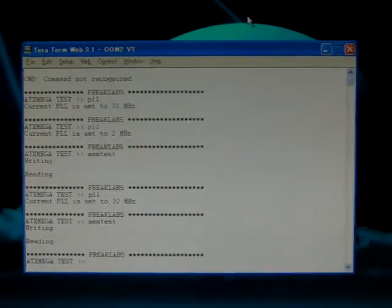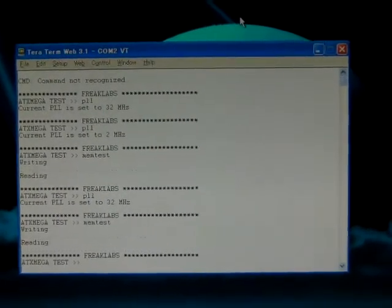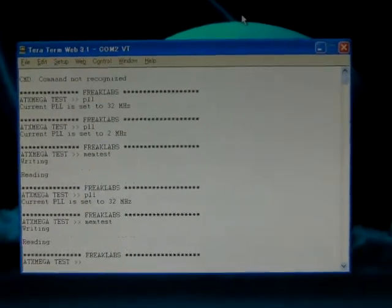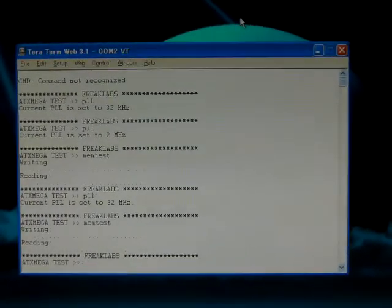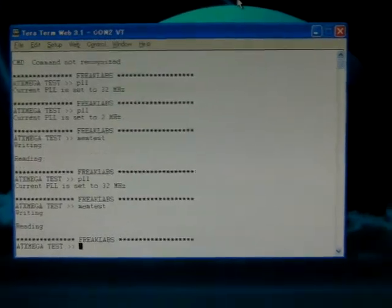So you change the clock speed on the fly, do the processing, and then go back to 2 MHz where you'll consume less power.